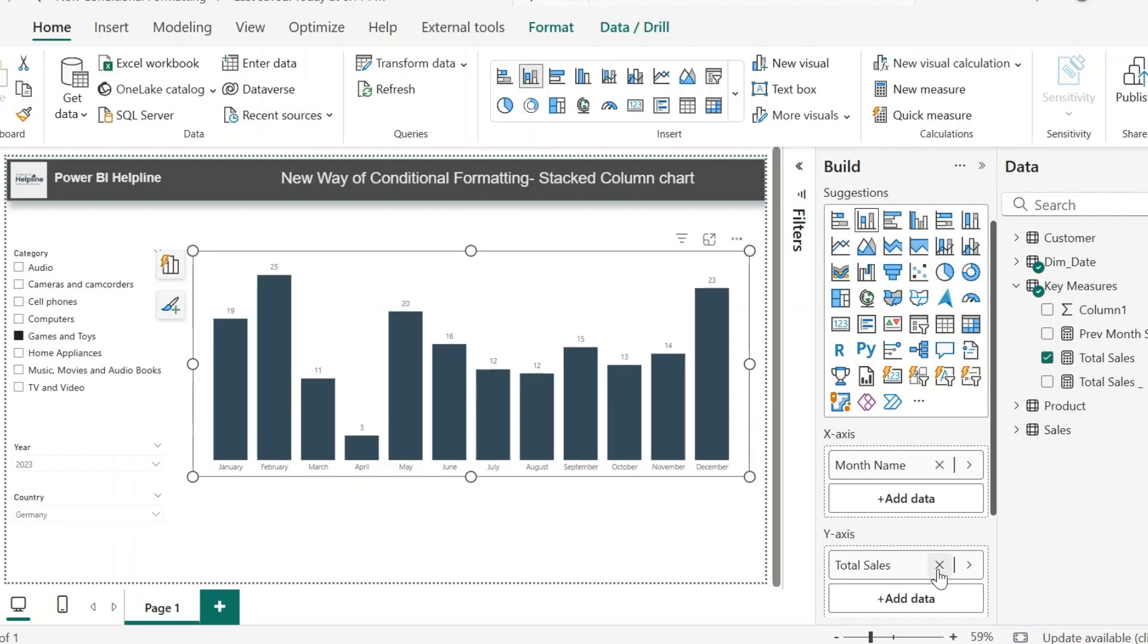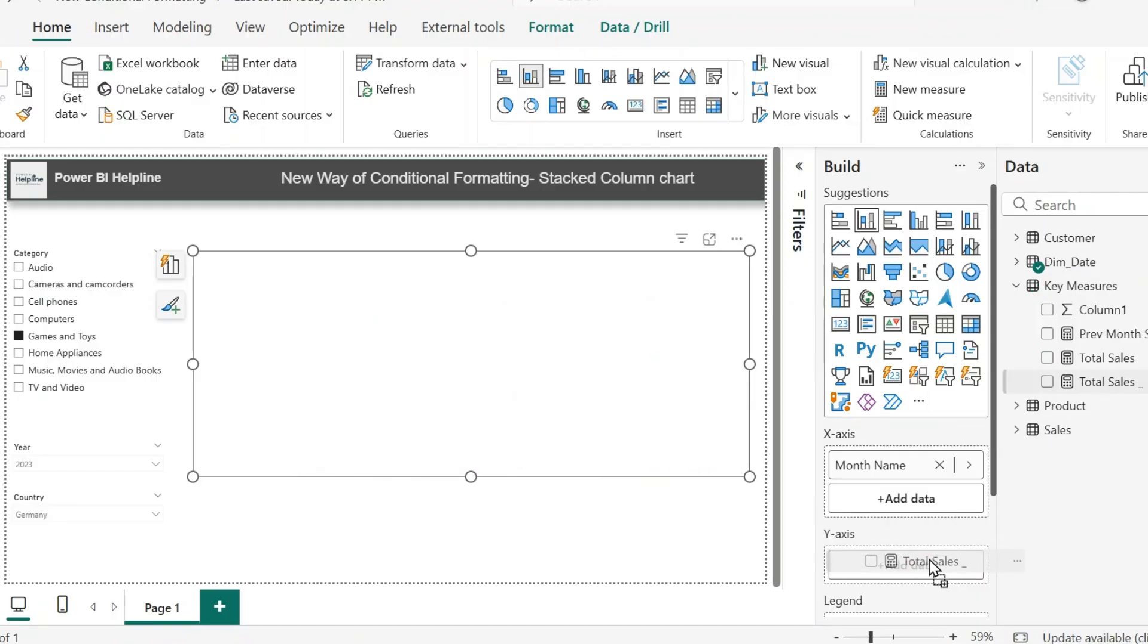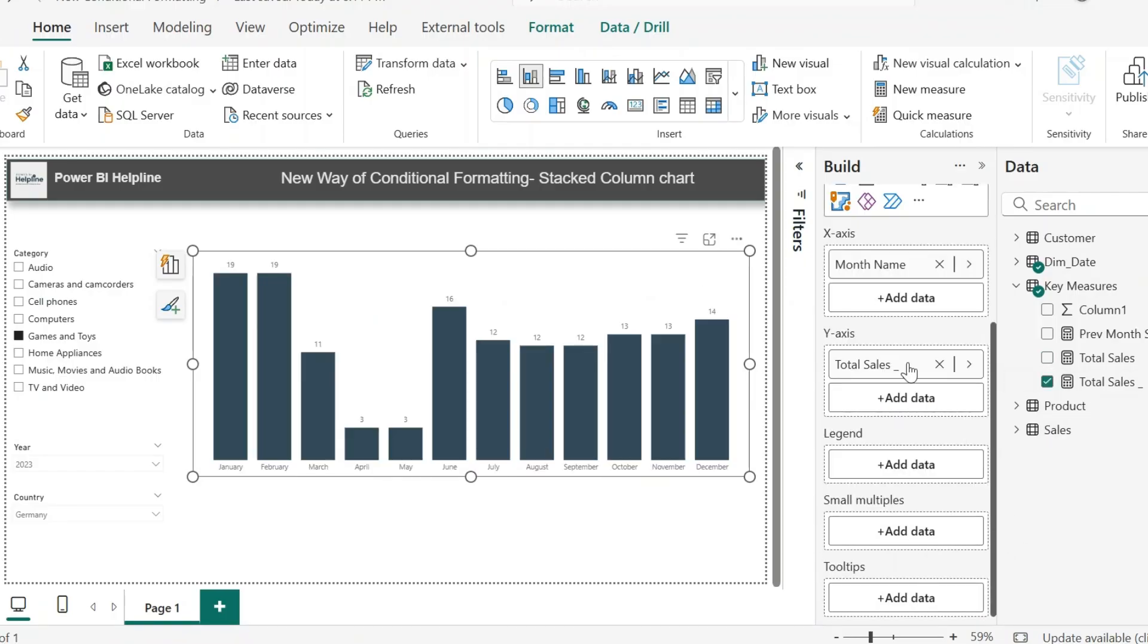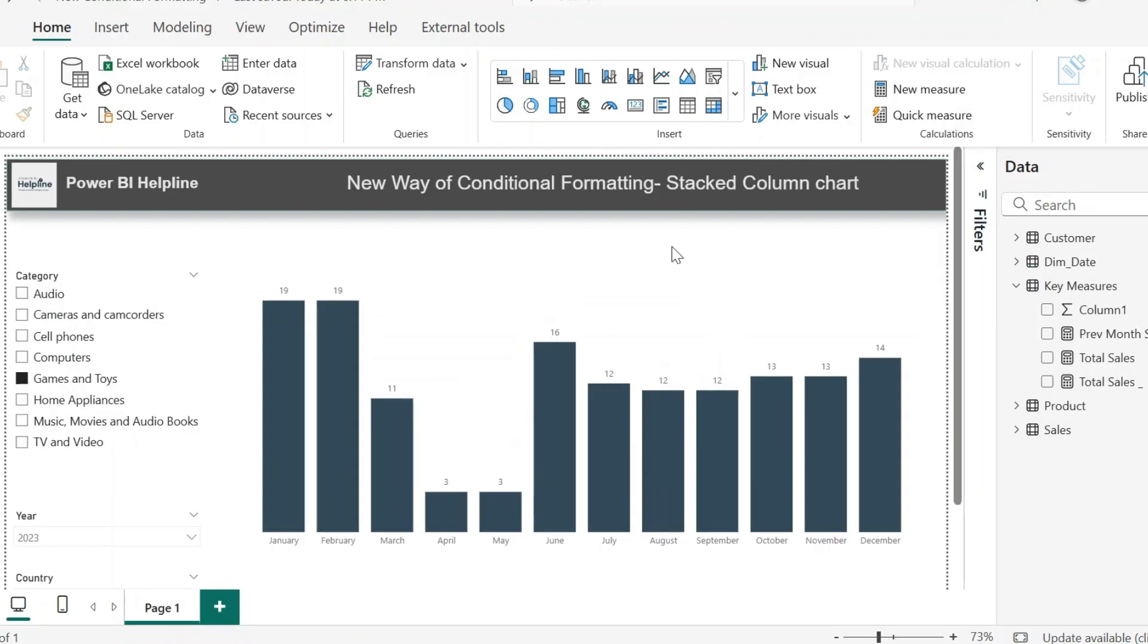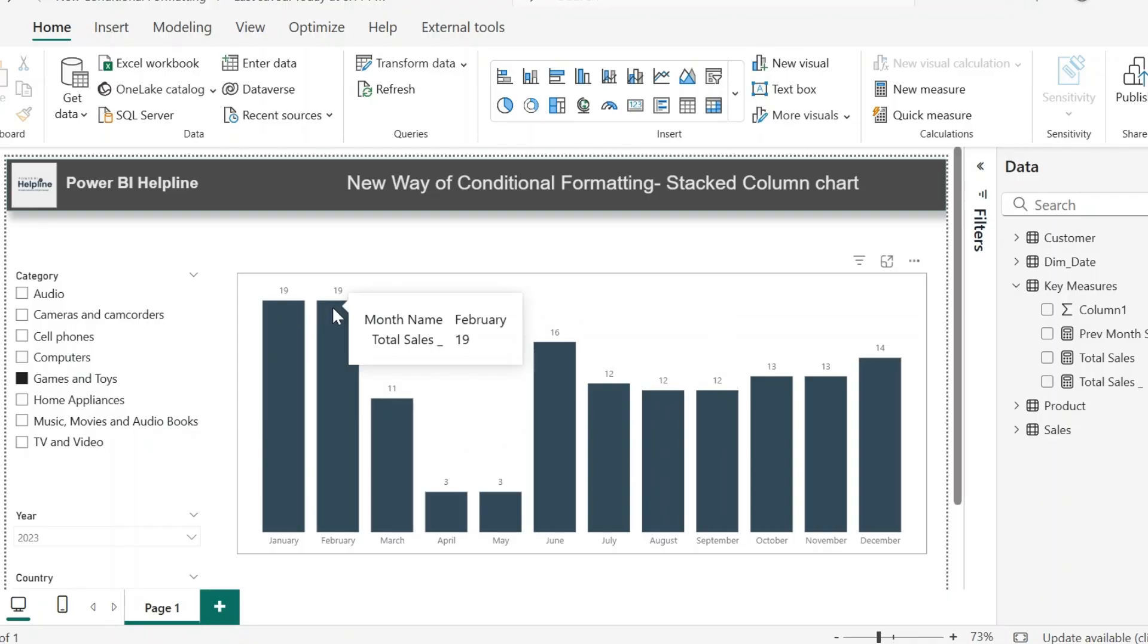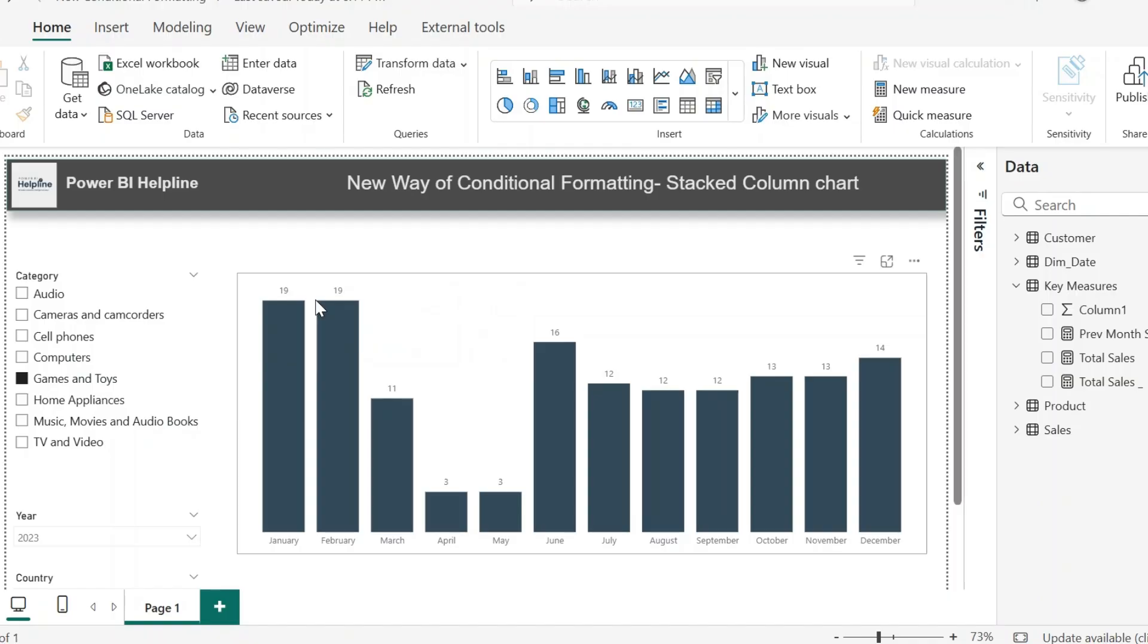Now I will select the visual, remove this measure for a moment, and add my newly created measure. Here you can see, if sales is more than previous month, it is showing same as previous month, because I need to add the difference on top of this bar. For the decrease, actual sales is shown.